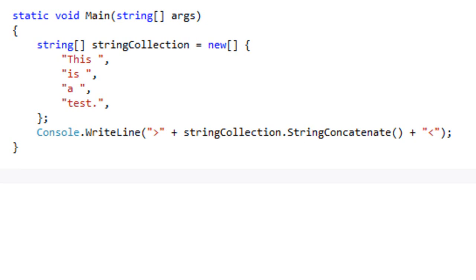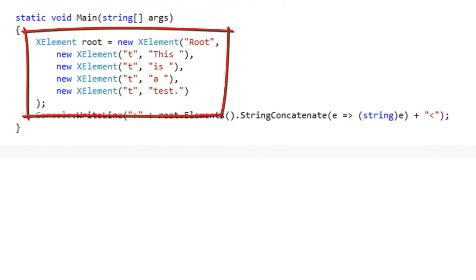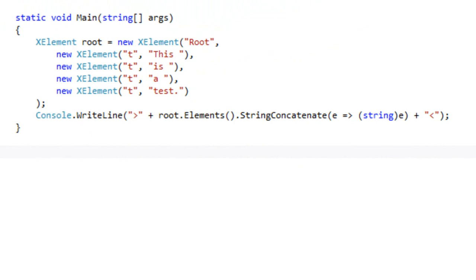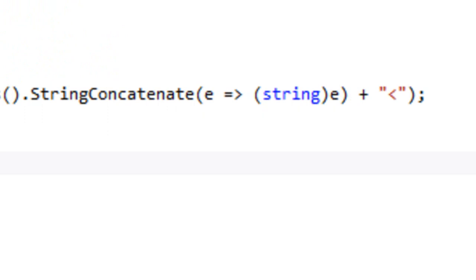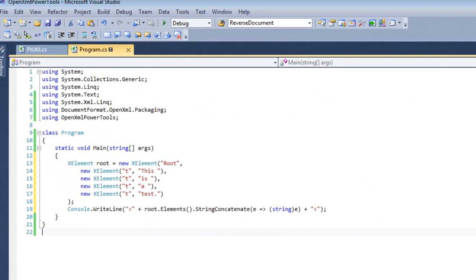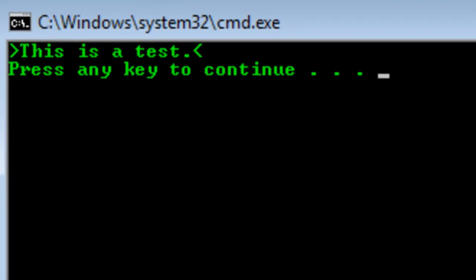There is an overload of the StringConcatenate method that takes a projection lambda expression. Here we have a little XML tree that simulates a collection of text elements you might get after querying an OpenXML document. If you need to get a single string from this collection of elements, you can use root.Elements().StringConcatenate() and pass a lambda expression that takes an element and casts it to a string — which is the normal way of getting the string from an element containing text. This returns a single concatenated string for all of those XElement objects.